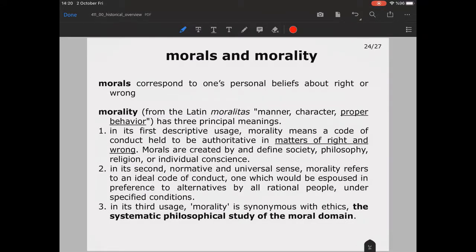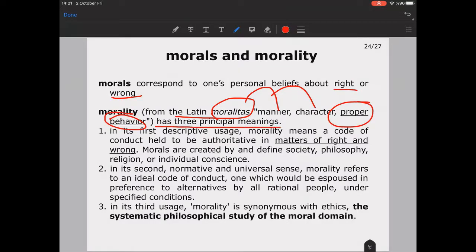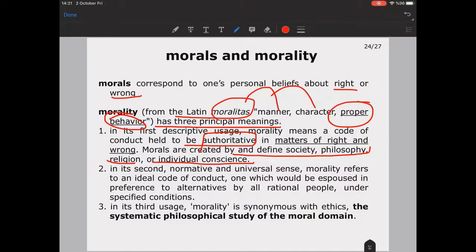Morals correspond to one's personal beliefs about right or wrong. Morality comes from the Latin 'moralitas,' meaning manner, character, or proper behavior. In its first, descriptive usage, morality means a code of conduct held to be authoritative in matters of right and wrong — morals are created by and define society, philosophy, religion, or individual conscience. In its second, normative and universal sense, morality refers to an ideal code of conduct that could be preferred by all rational people under specified conditions.